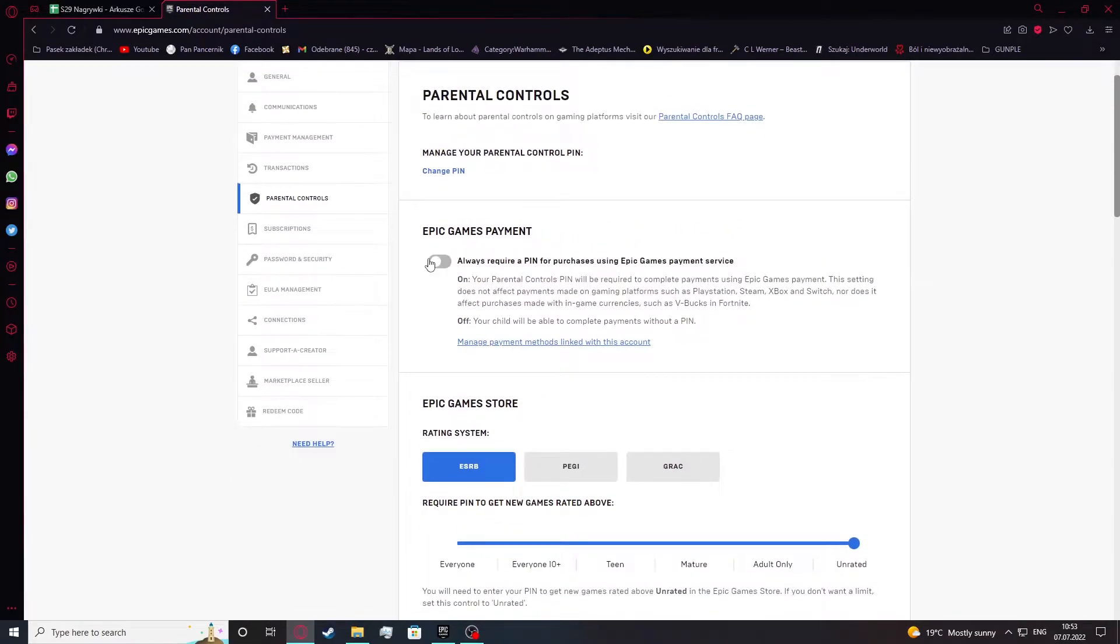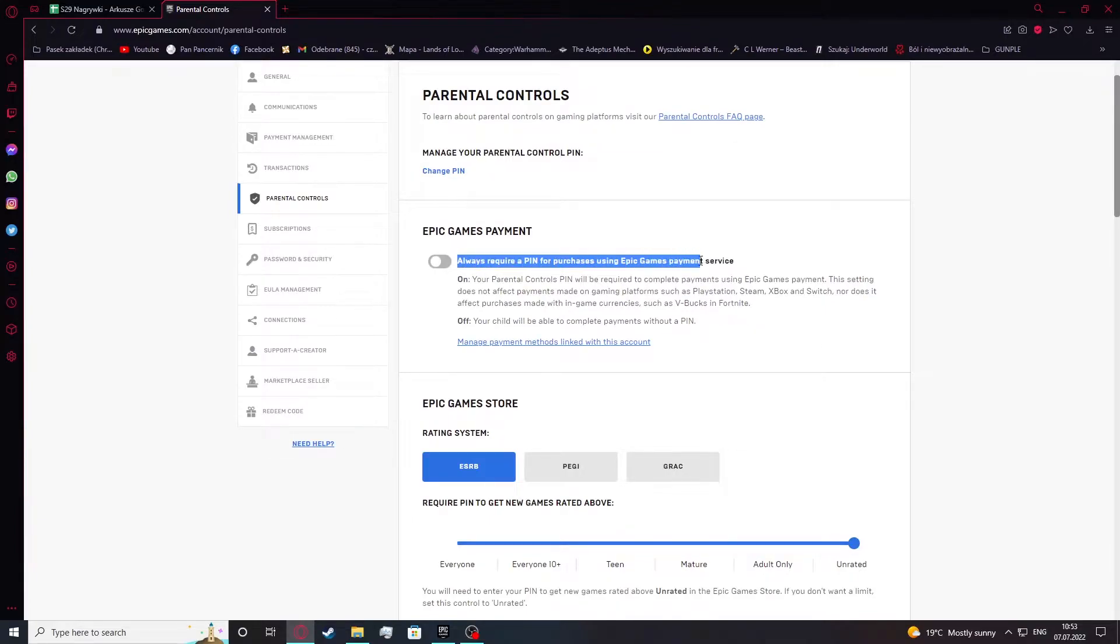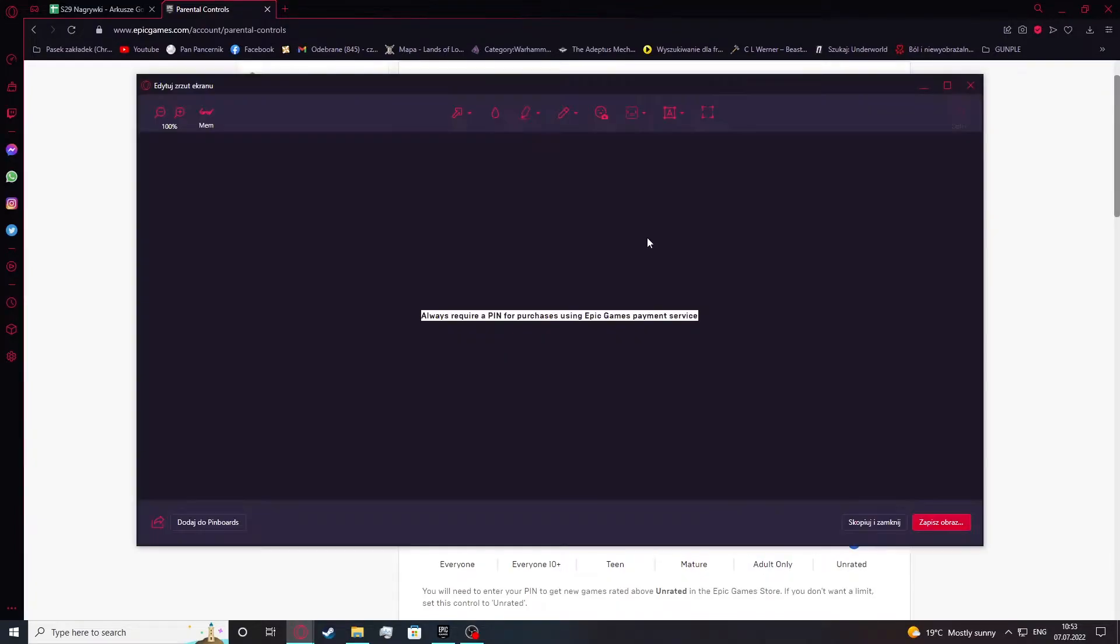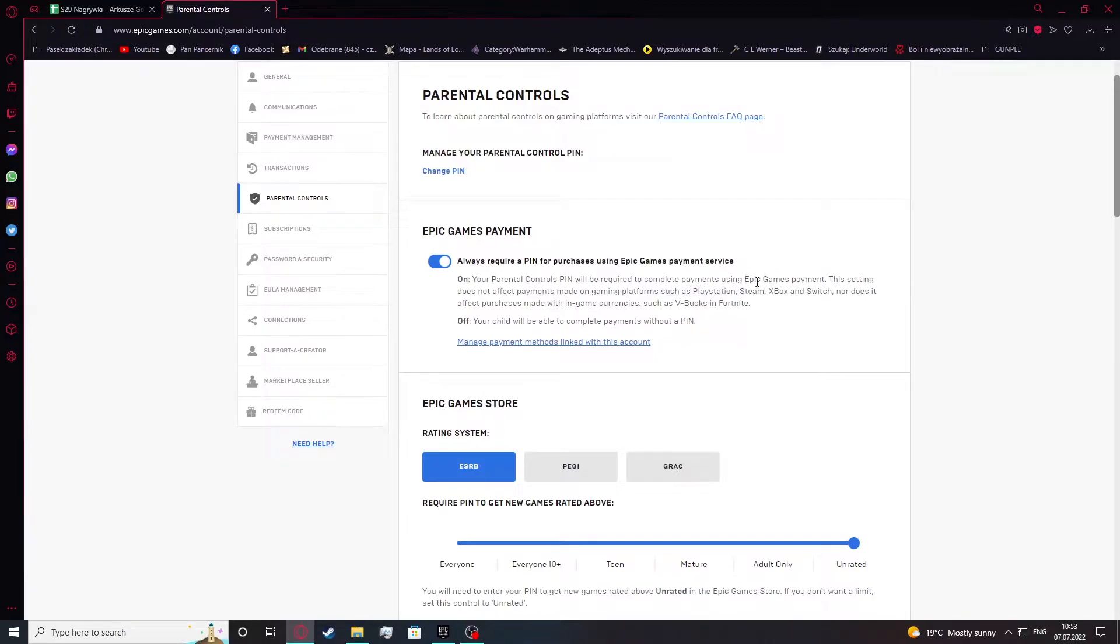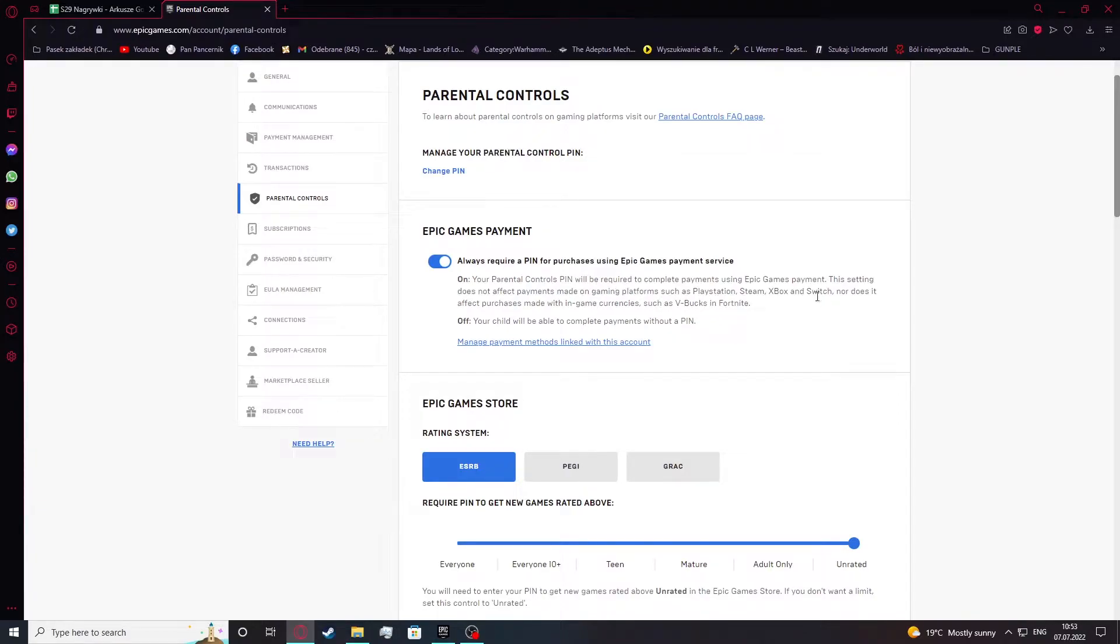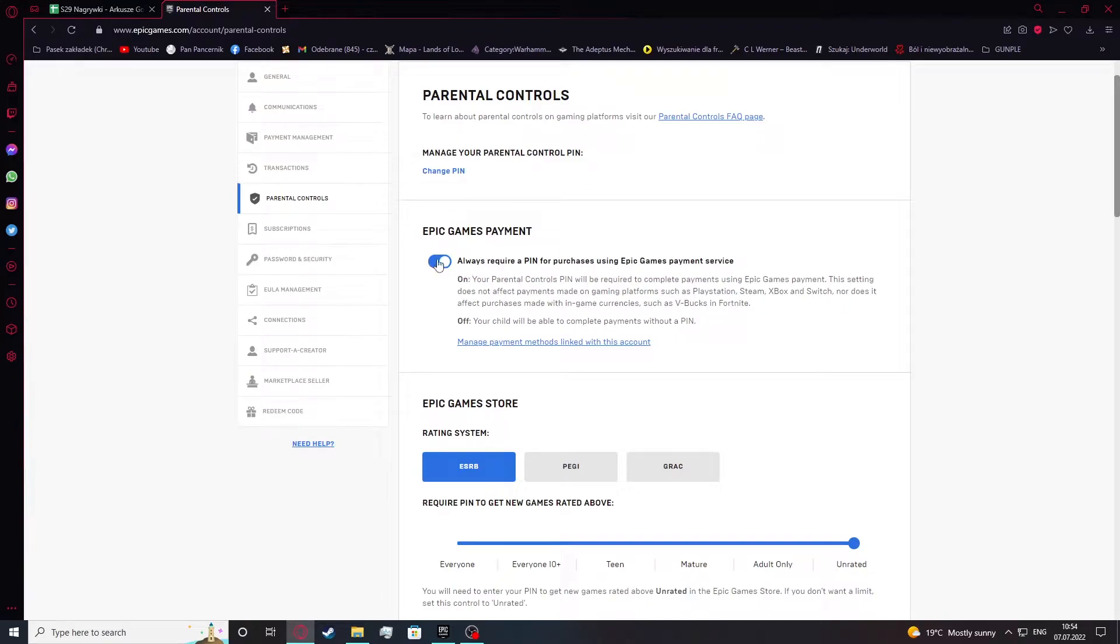Here you can enable or disable always require PIN for purchase using Epic Games payment services. If you set that on, your parental controls will be required to complete payments using Epic Games payment. This setting does not affect payments made on gaming platforms such as PlayStation, Steam, Xbox and Switch, nor does it affect purchases made with in-game currencies such as V-Bucks in Fortnite.